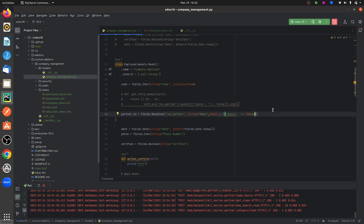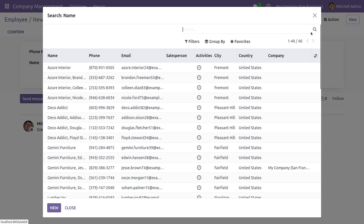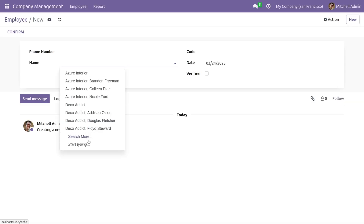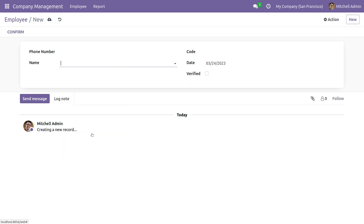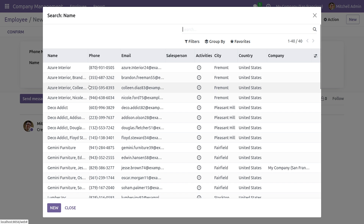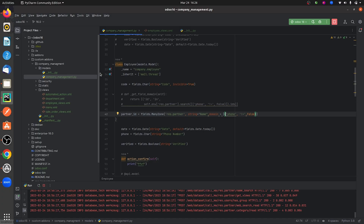After giving the condition, let me run the code and refresh the UI. After refreshing, you can see only the records where the phone field is true. All the records shown have the phone field set to true, because we gave the domain condition that the phone field should be true.